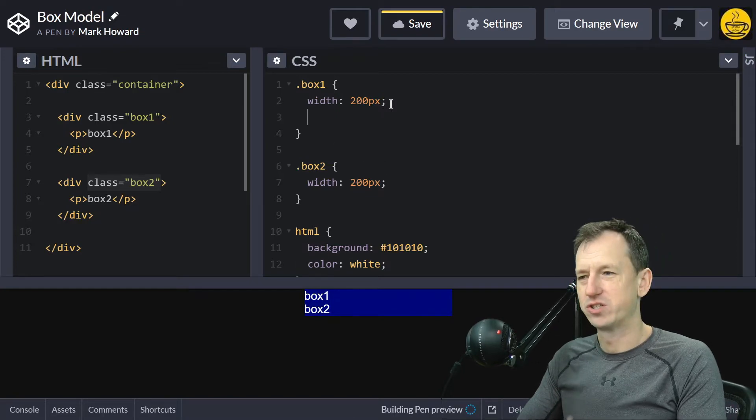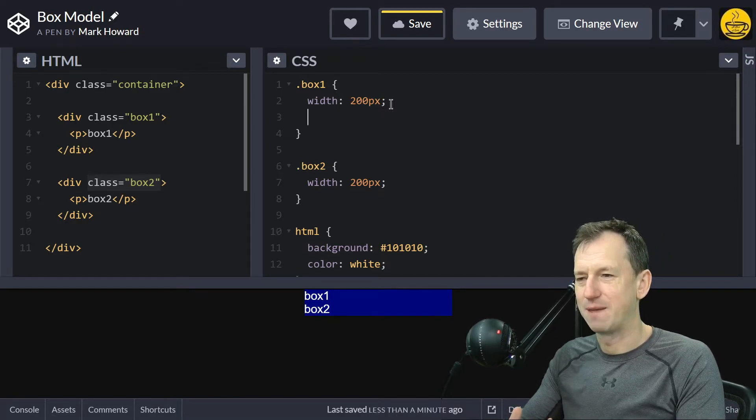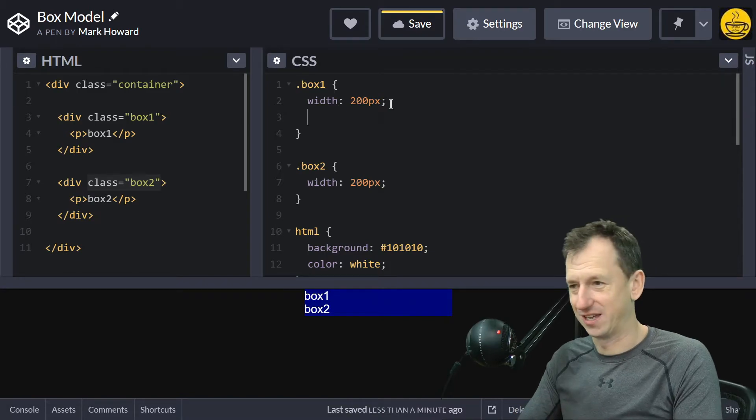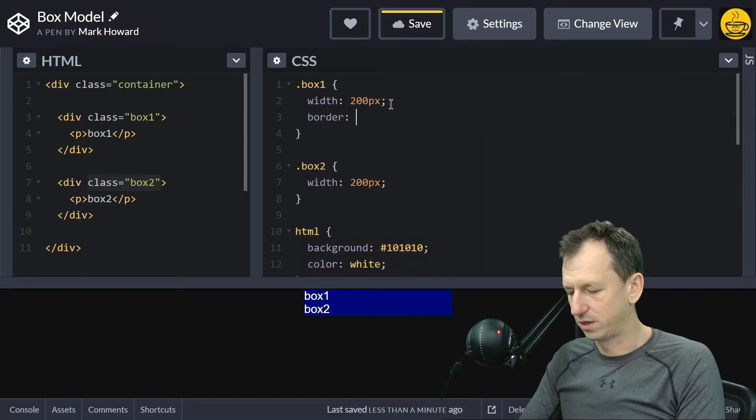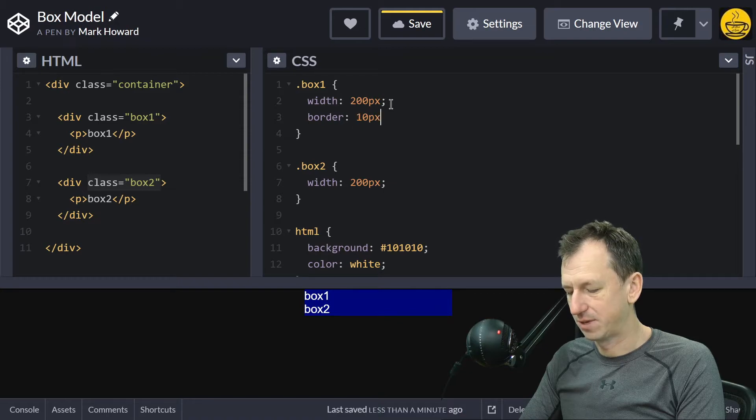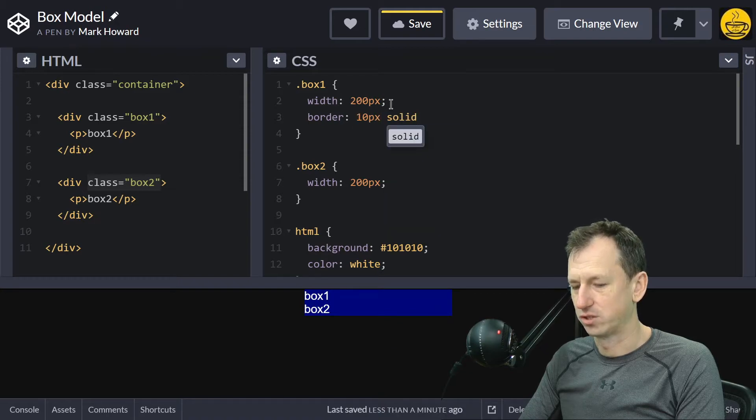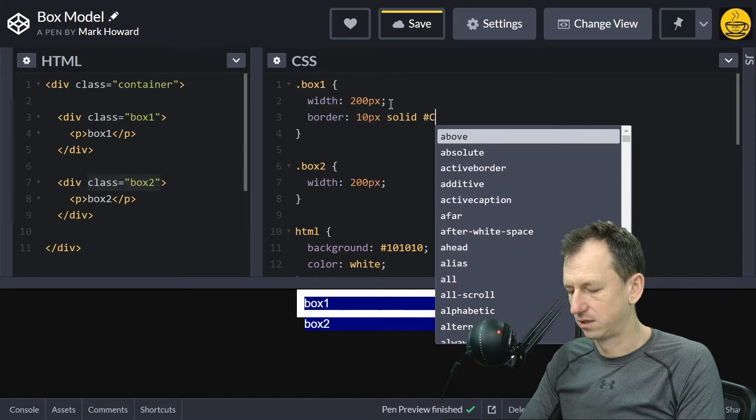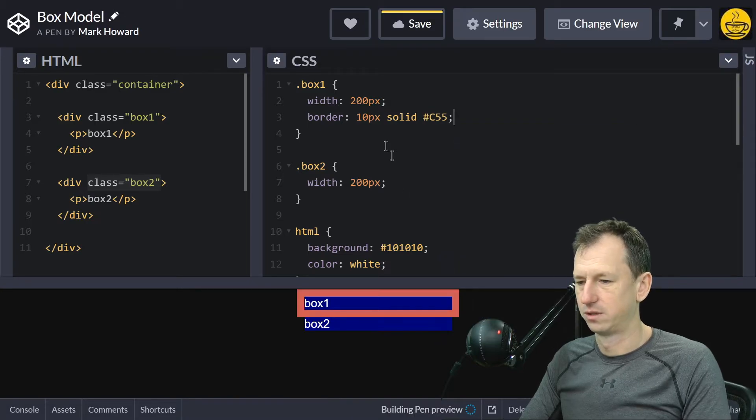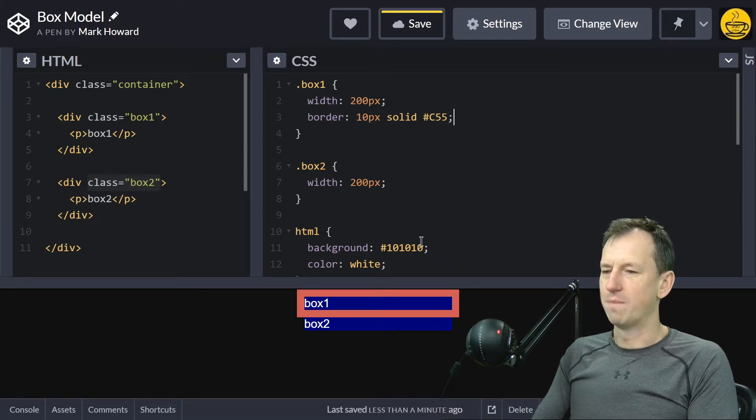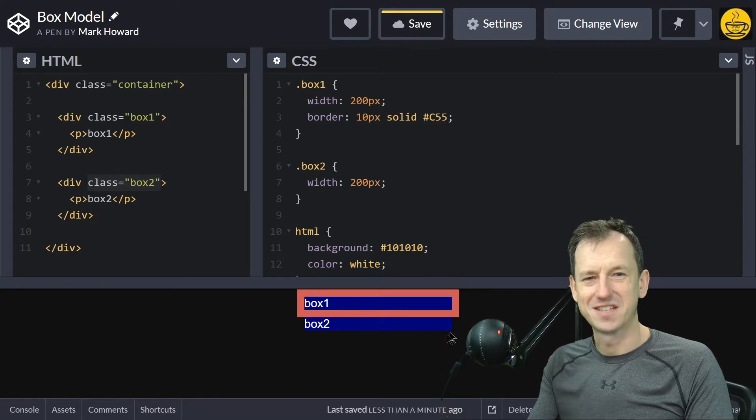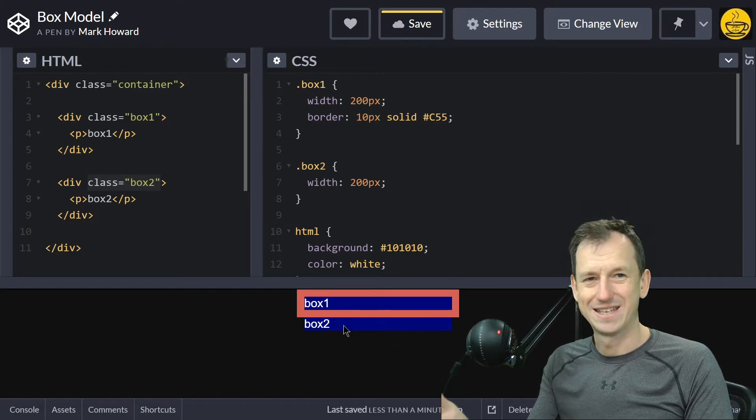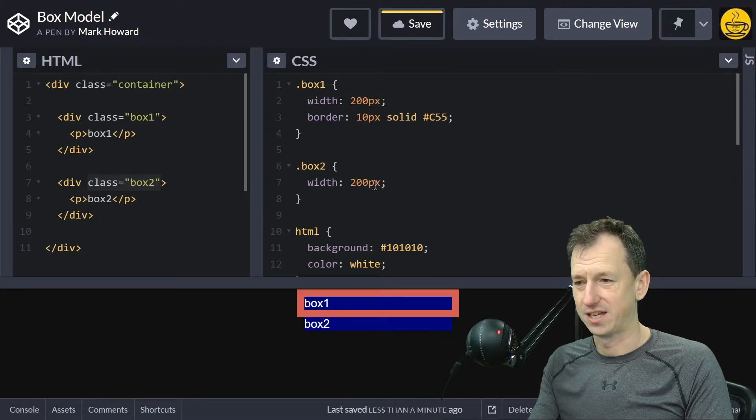Now we're gonna give it a border. You can see why the name border-box might be useful here. On the first one, let's give it a border of 10 pixels and just make it a solid color. Immediately,